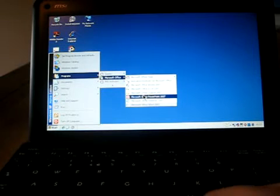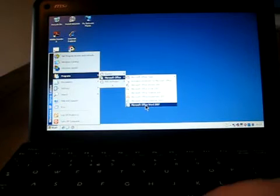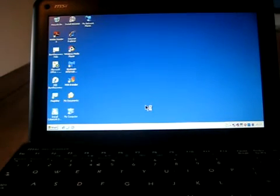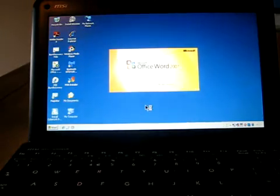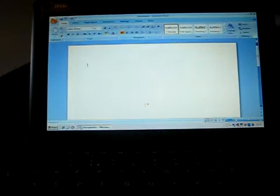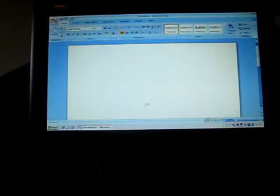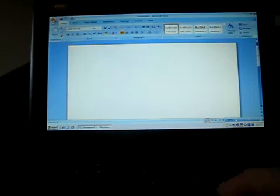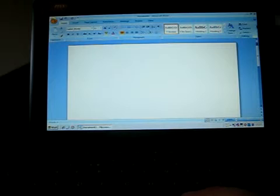Let's have a quick look and see how long Word takes to open. Okay, I'm quite impressed by that.